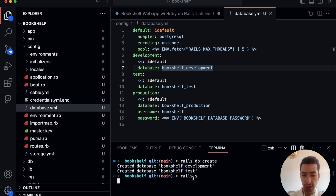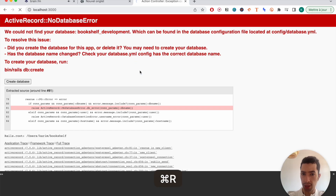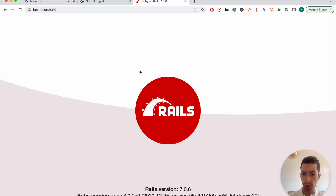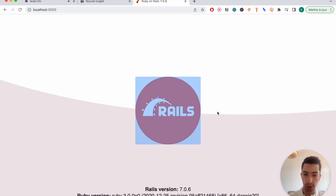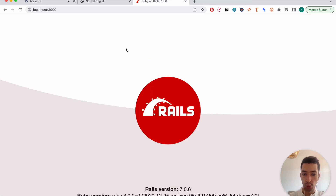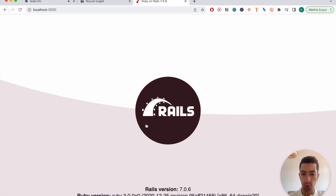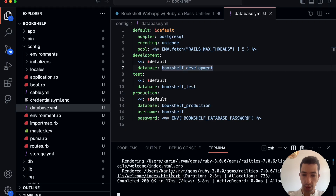Now that we have our database created, let's run the server again with `rails server` or `rails s` — pretty much the same. Loading the page, we can see that everything went fine — the project is running correctly. We have this default page that comes from Rails when you first create it.